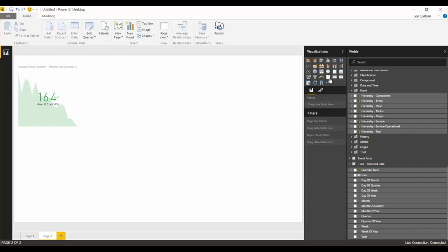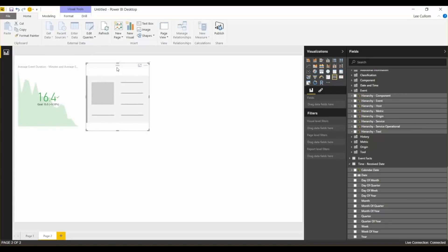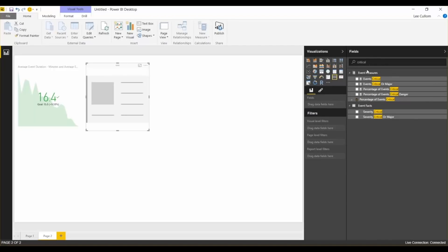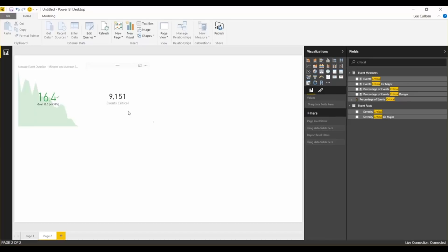Next, we're going to use a card widget. And this is going to be to show the total number of events critical. Another common one. I'll do my metadata search here through the BI and add that. It makes it a little bit faster. So this is, we have no time filters at this point, and I'm not going to add any, because we're going to use our time series analysis below, and you can use those as filters. But anyway, so this is 9,151 total critical events.